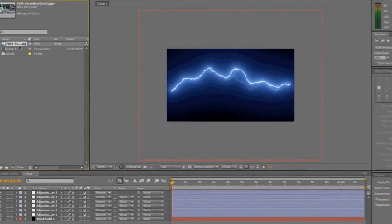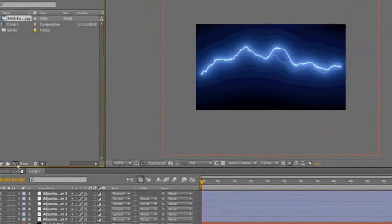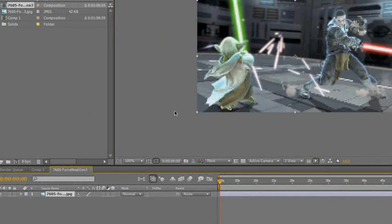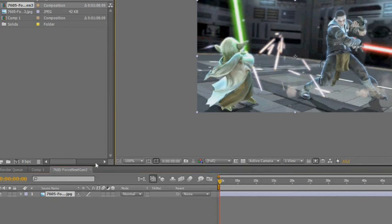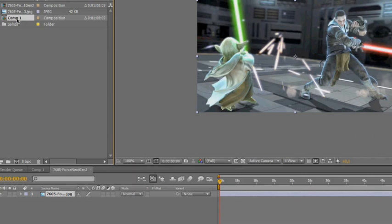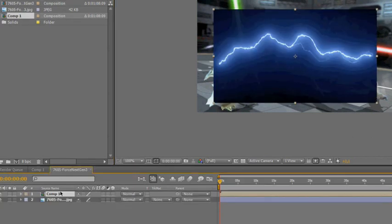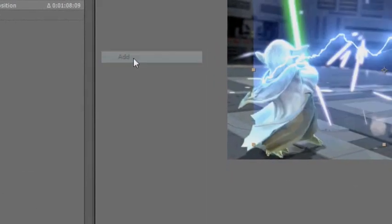Drag your footage into your new composition. Now, select your lightning composition and drag this into the same composition as well. Place it above your footage and set the transfer mode to add.